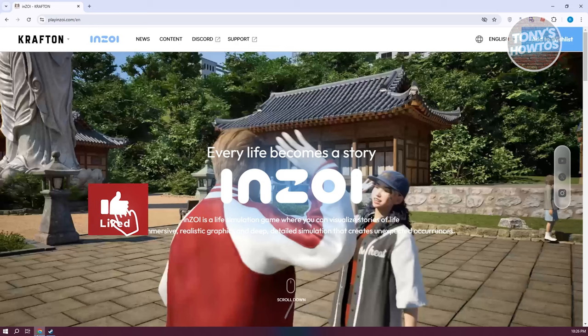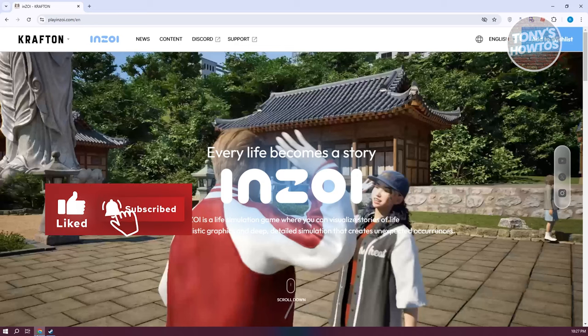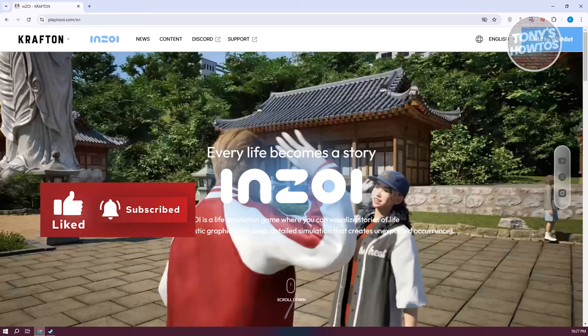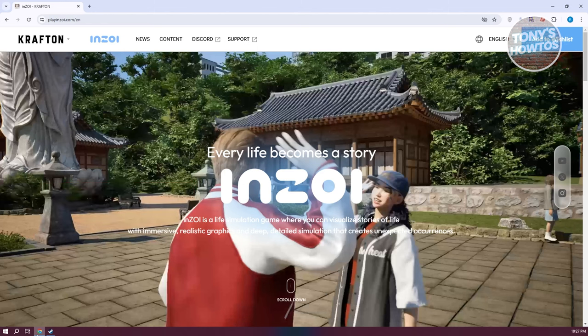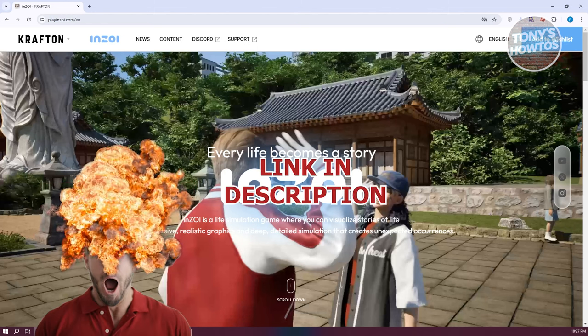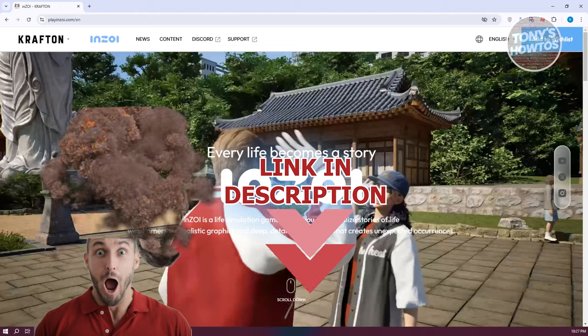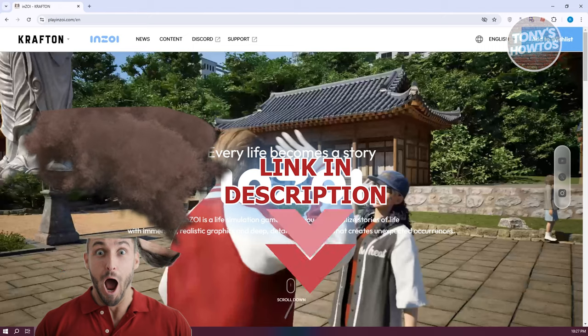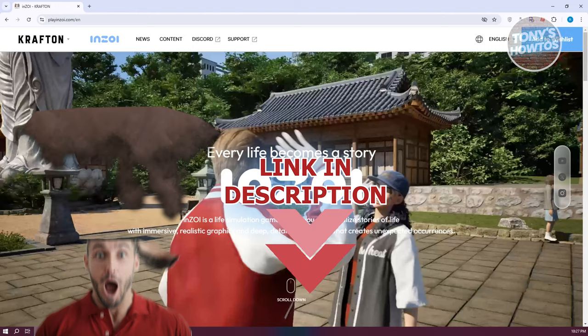Hey guys, welcome back to Tony's Autos. In this video, I'll be showing you how to download Inzoi on PC or laptop. Before we start, hurry up and check out the software just under this video. So let's get started.